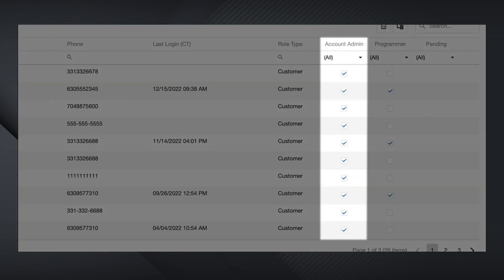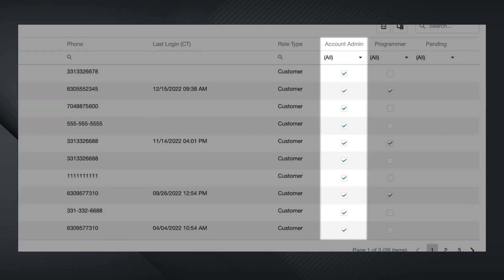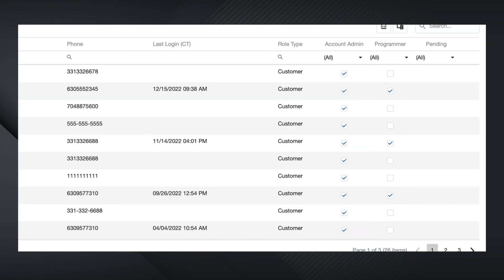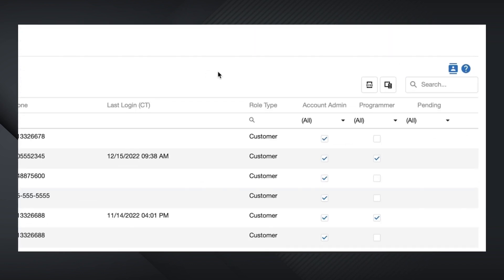The Account Admin column identifies who can make changes within the respective locations they are aligned with. And the Programmer column identifies who has been authorized to make over-the-air programming changes to the vehicles. Please note that every account requires a company-level administrator, and this is the only role that is able to assign other users as OTA programmers. If you would like to export this data for easy reference or sharing, click this icon to export to an Excel file.